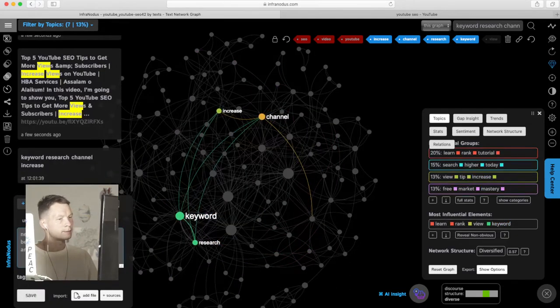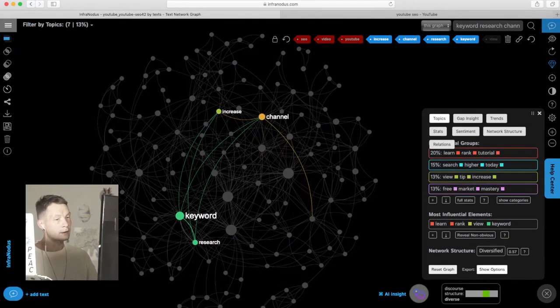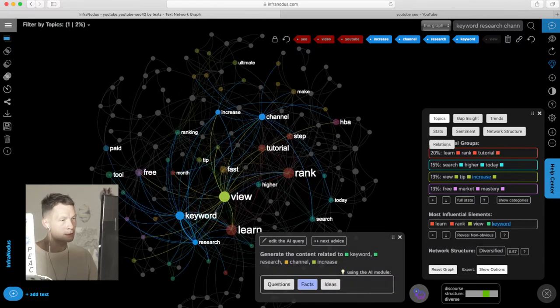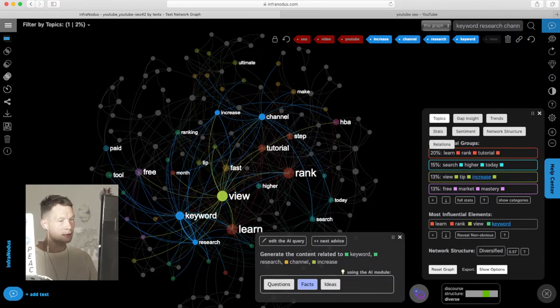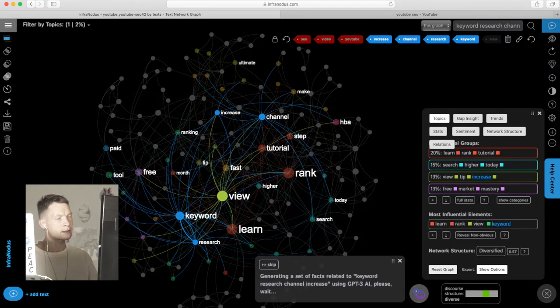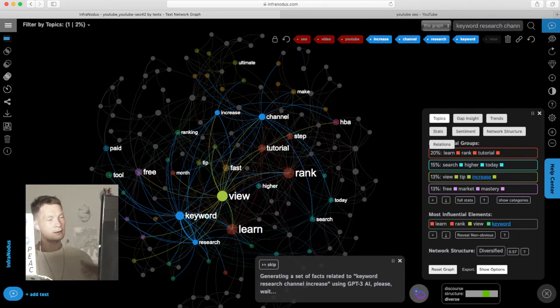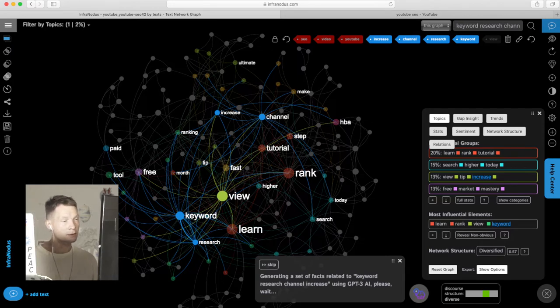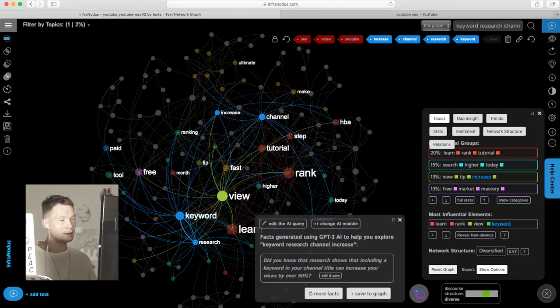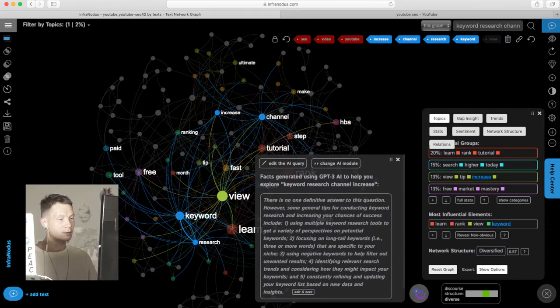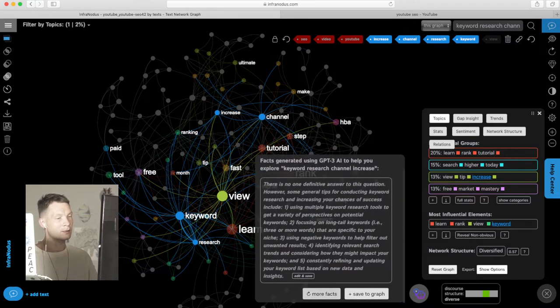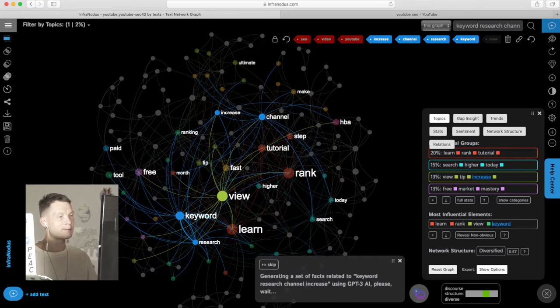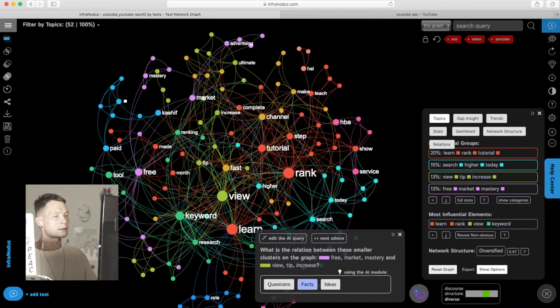Also, you can even generate content using the AI. Those words are selected: keyword research, channel, increase. Click facts and GPT-3 generate some interesting facts or research ideas or research questions. So you can use the existing discourse on YouTube to actually develop your ideas further on a certain topic. Of course, it's better to use something a bit more interesting than videos of cats in this case.